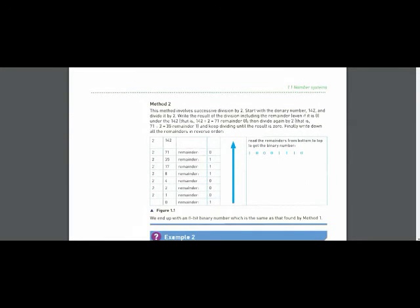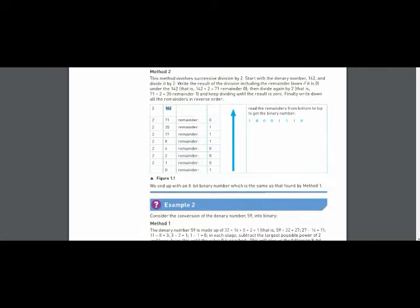Now let me explain method 2. In method 2, you keep on dividing 142 by 2 again and again until you get a number lesser than 2, which is 1. You keep dividing until you get the quotient 1.